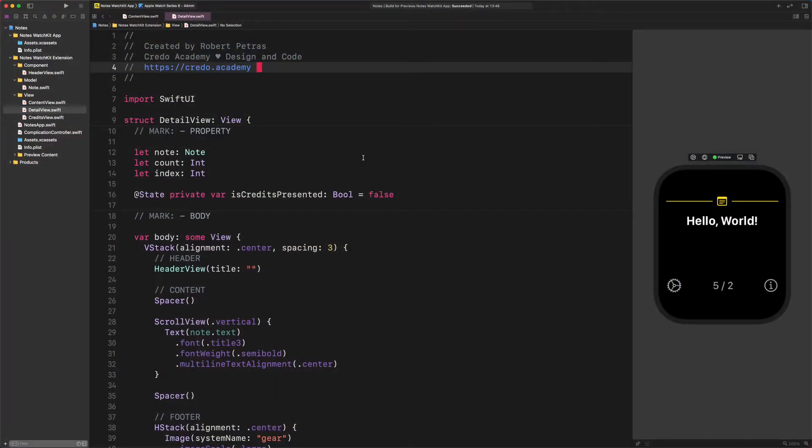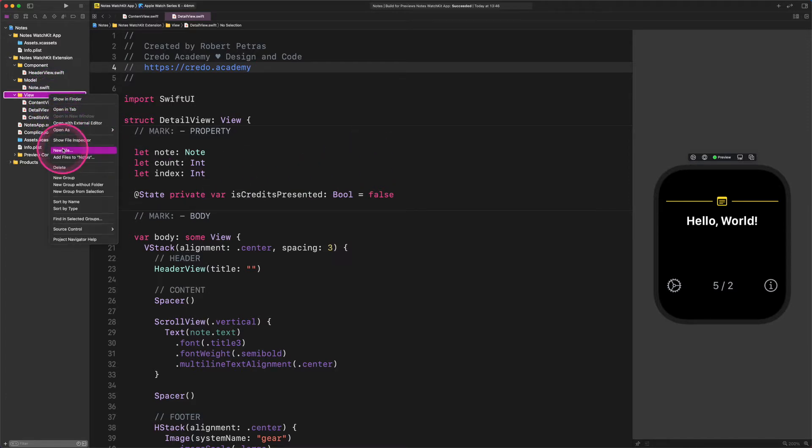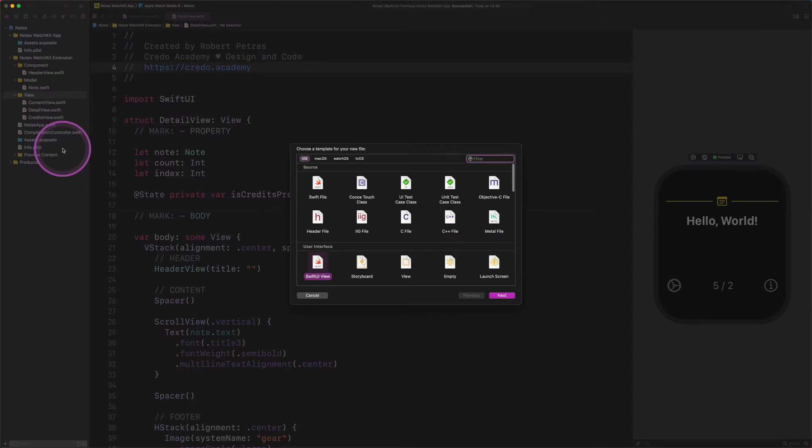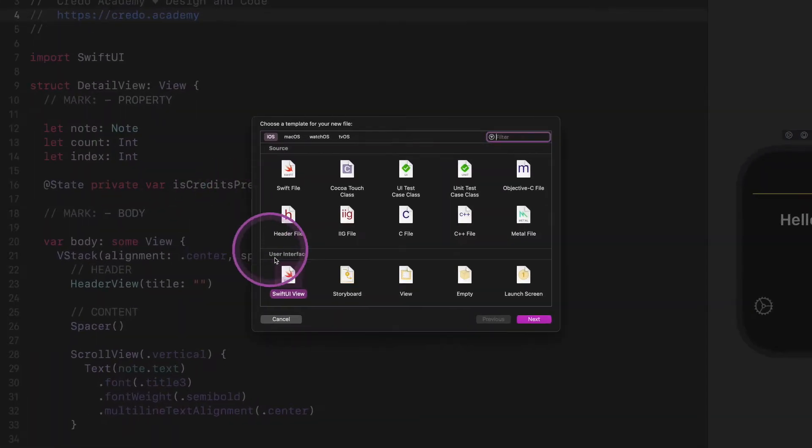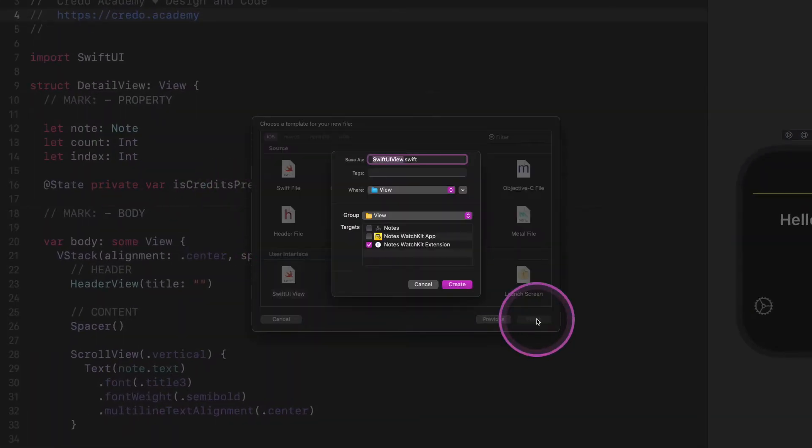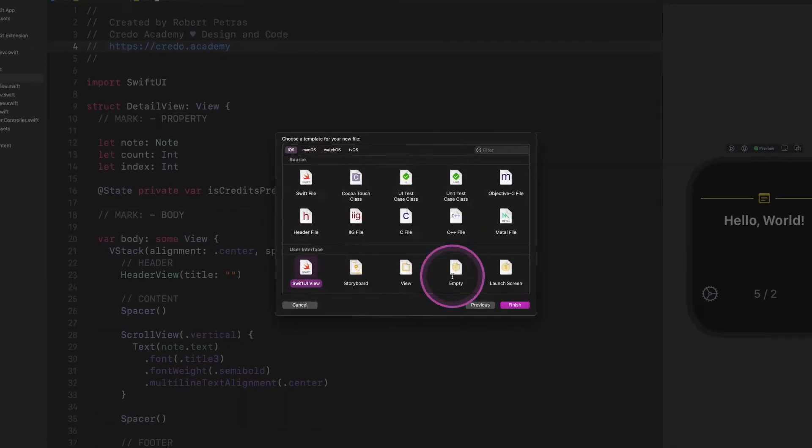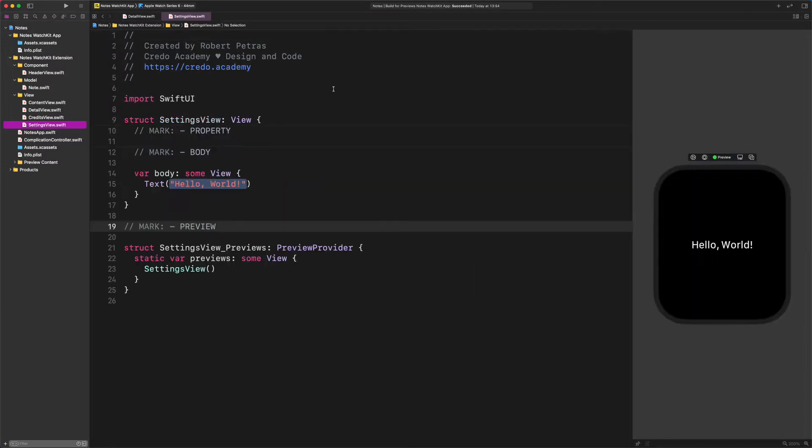First things first. Let's create a new file for this new page. Select the view group as its destination, then select the Swift UI view template as I do. Then, give it the name, settings, and save it as usual. Now, we need to replace the welcome message with a new vertical stack container.